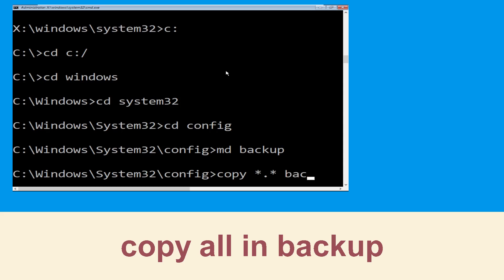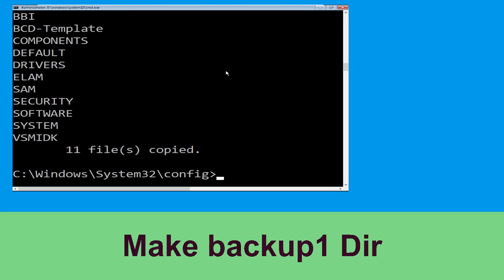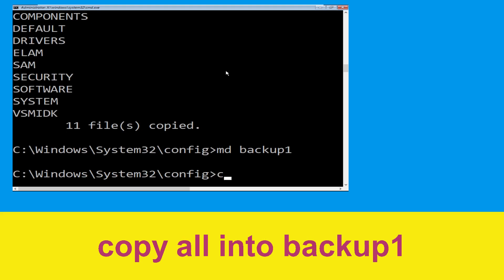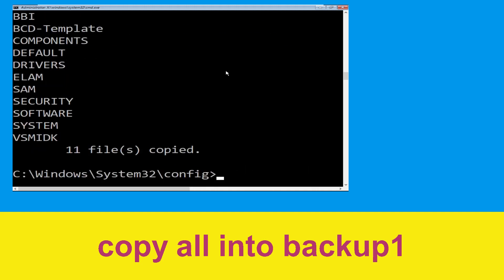Now execute this command: type copy *.* backup and simply hit Enter. Now execute this command: type md backup1 then hit Enter. Now execute this command: type copy *.* backup1 and then press Enter to execute.